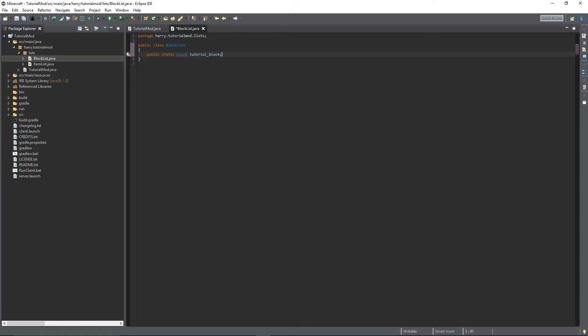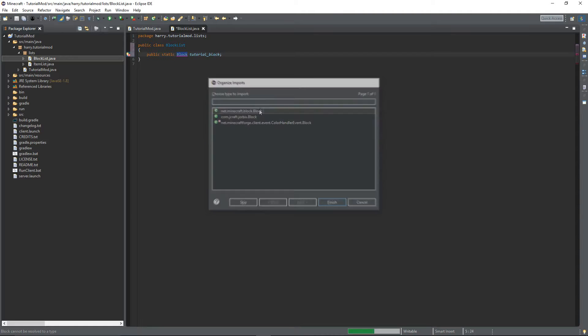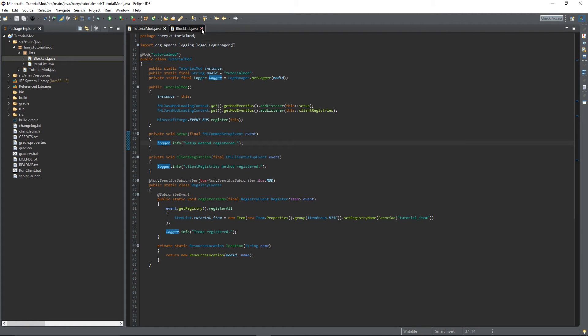Ctrl-Shift-O to Import Block, and make sure you choose Net.Minecraft.Block.Block. And give that a save. We can close out a block list for now.